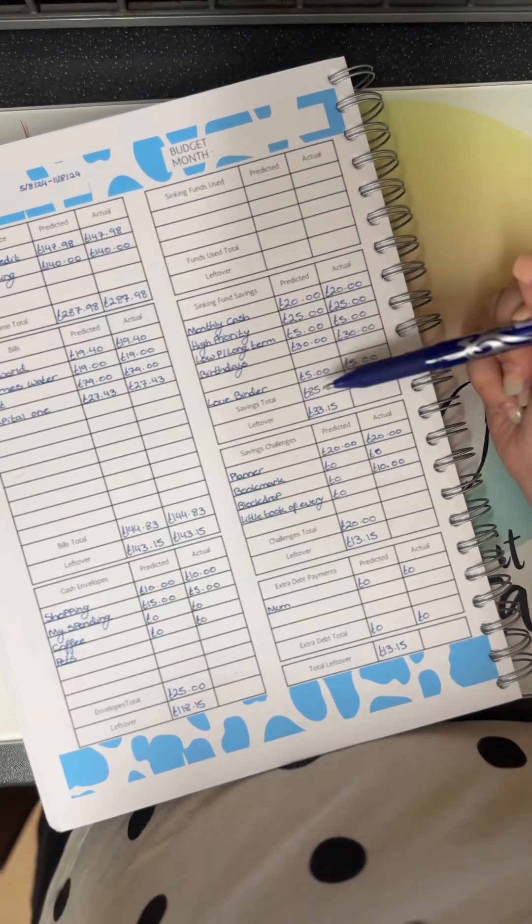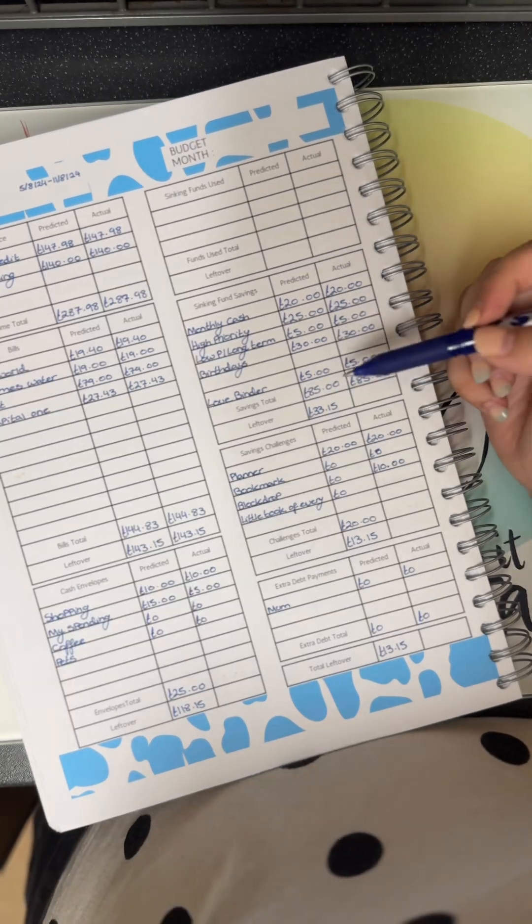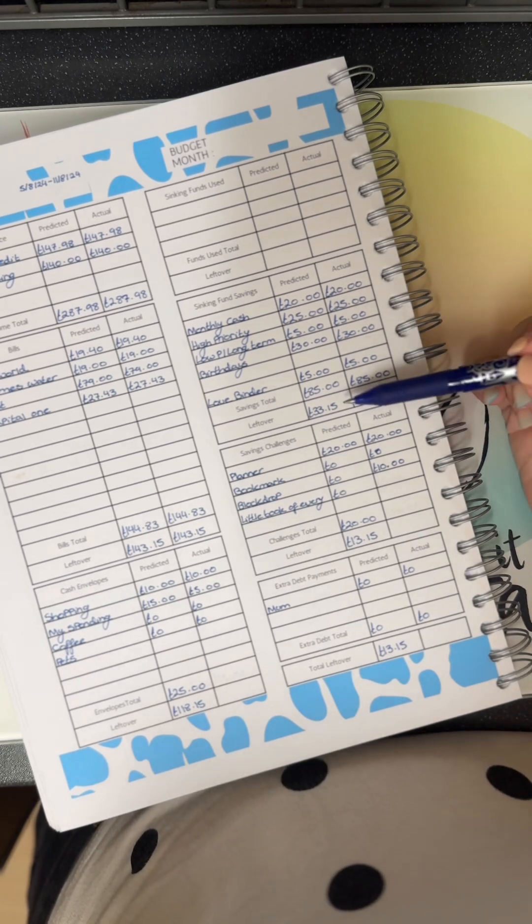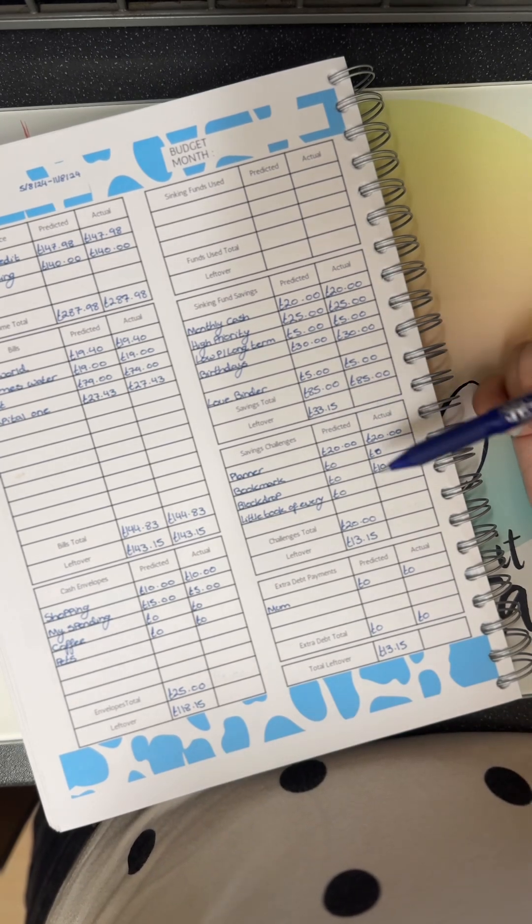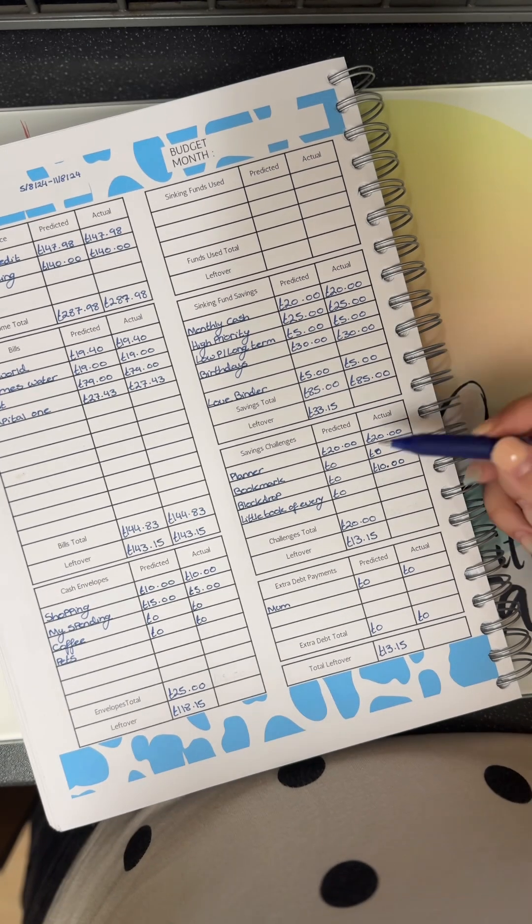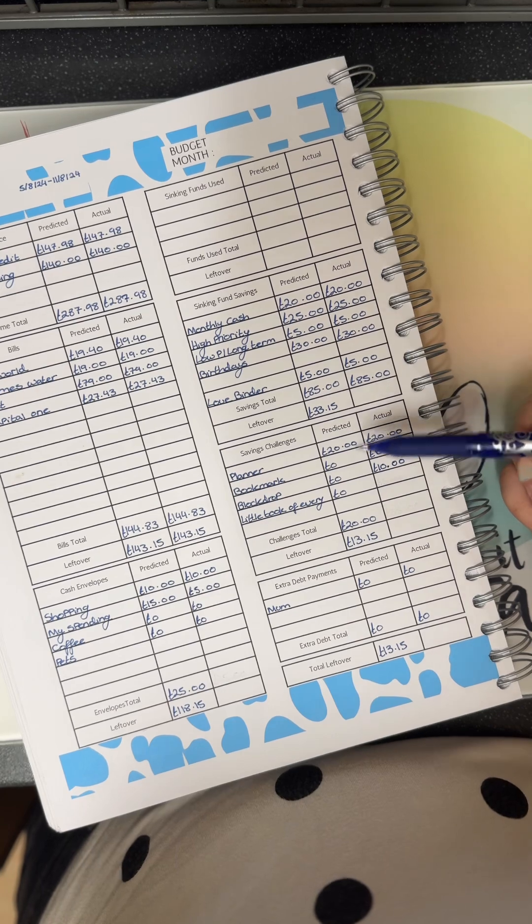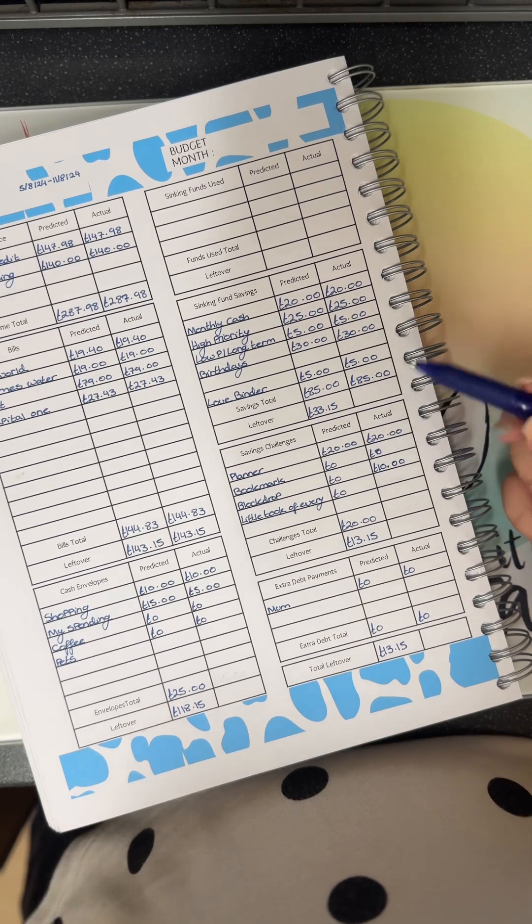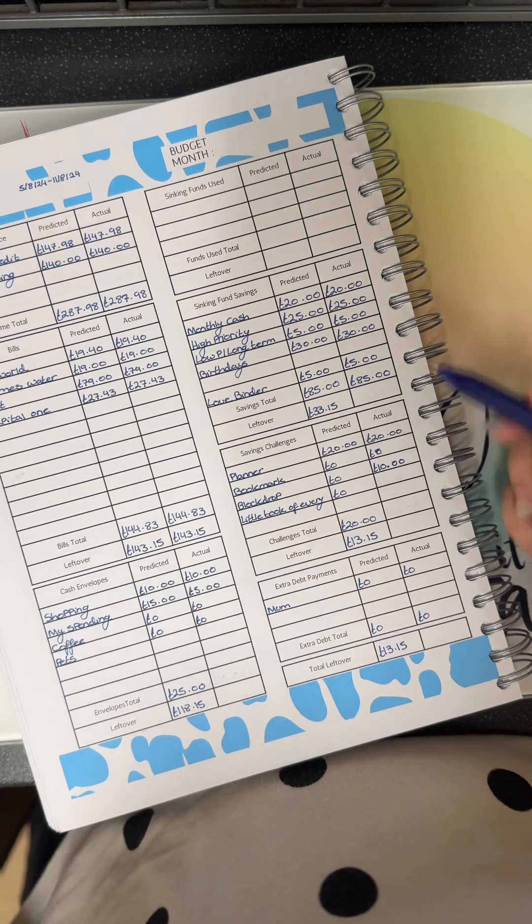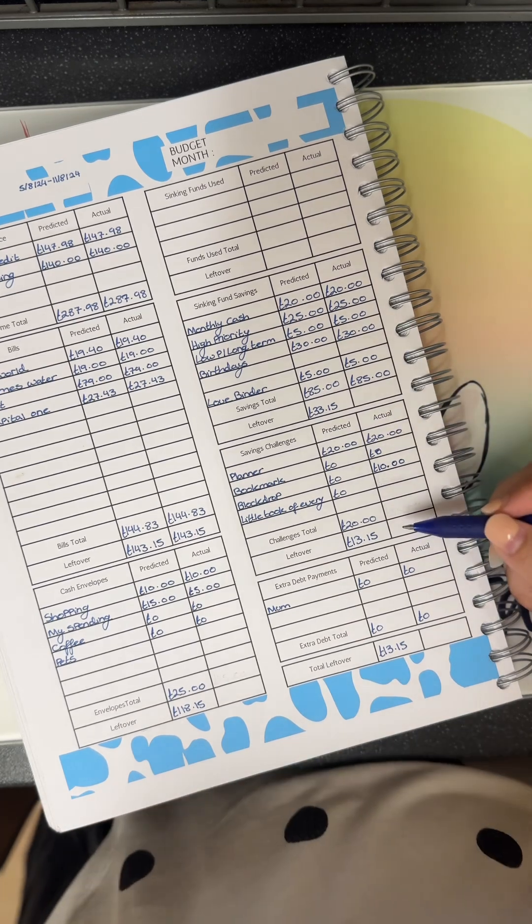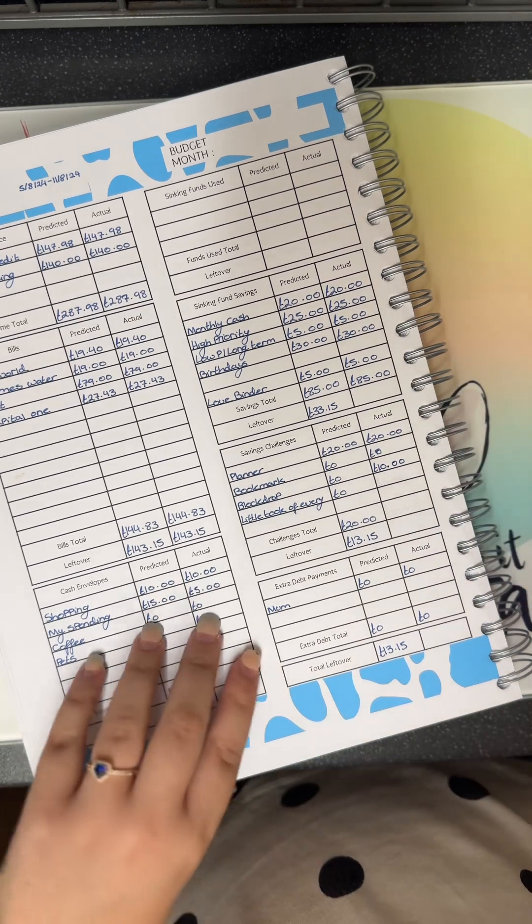So that's 85 pounds into those binders, which will leave me with 33 pounds 15. My challenge is the only one I budget for is my planner, so that's getting 20, which will leave me with 13 pounds 15.